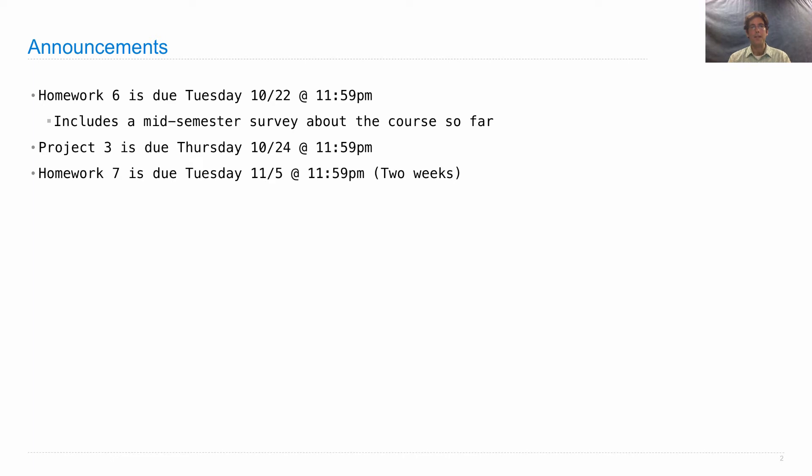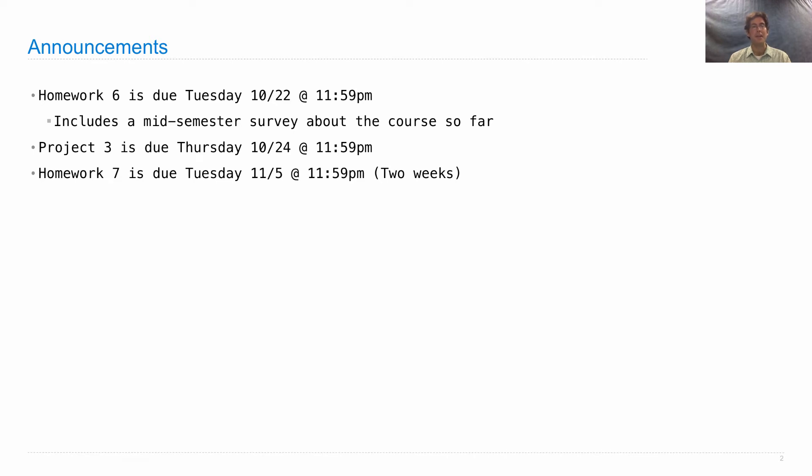Homework 7 is posted this week, but it's not due next week. It's due the week after that, although it does contain problems that cover material that's on the midterm this upcoming Monday. If you want to get started on it as an extra source of practice problems, that's a good idea.